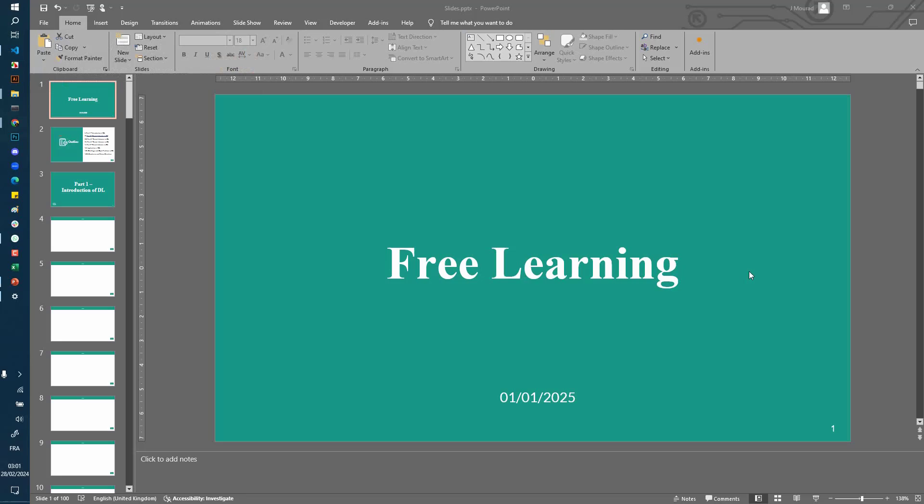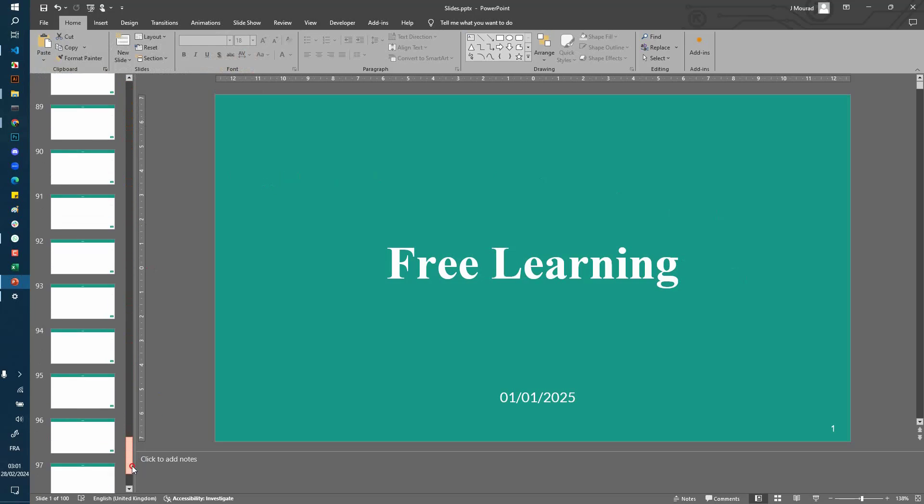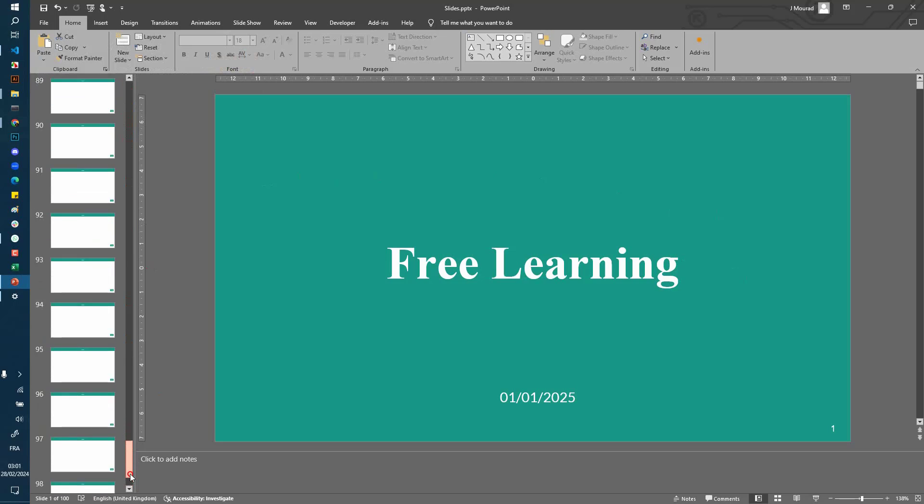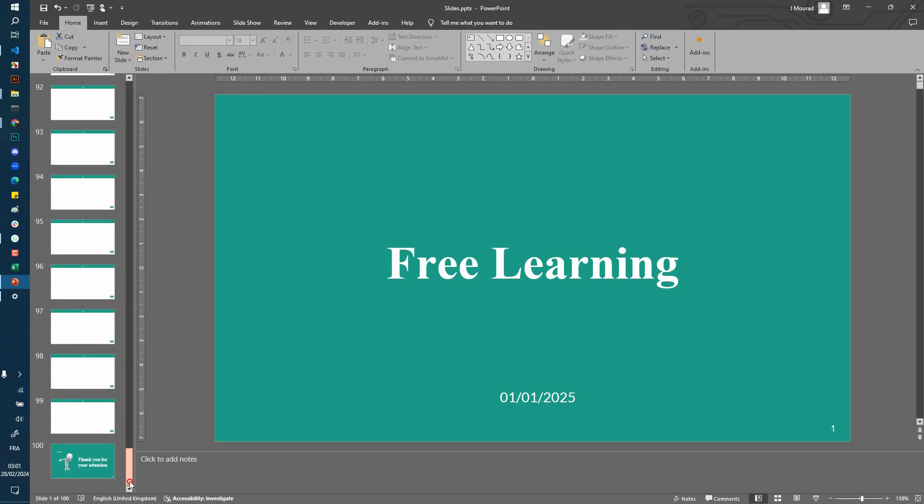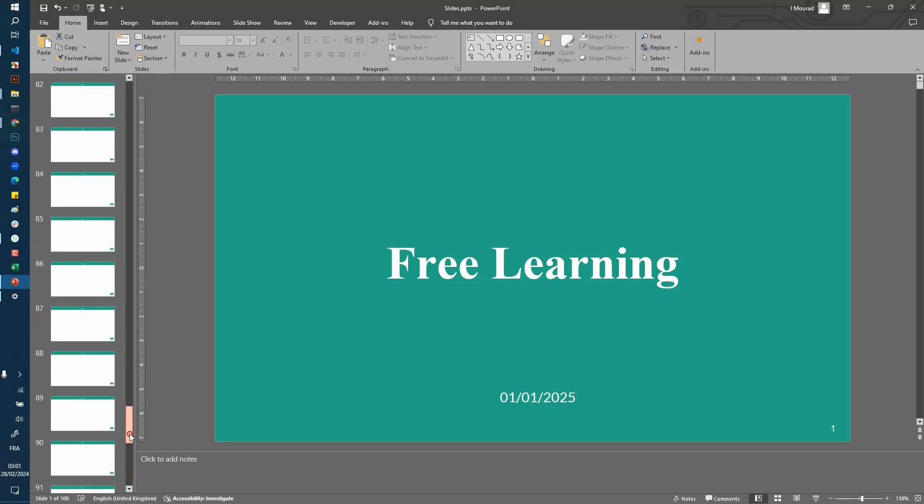Welcome to Free Learning. In this quick tutorial, I'm going to show you a very useful trick that you can use when you have very long presentations like this. So I have this 100-page presentation and I want to